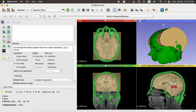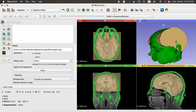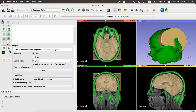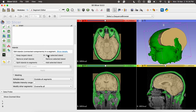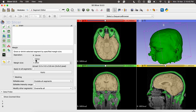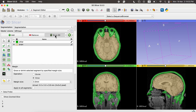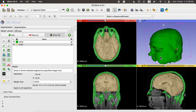After that, click the Margin button and click Shrink to separate the brain from the artifact region and click Apply. Then select the Island button and keep the selected region. Go to the Margin option again, select Grow, and apply — this provides us with the entire brain region without unwanted artifacts. The yellowish region shows the brain and the other color shows artifacts. Click Show 3D to visualize it.